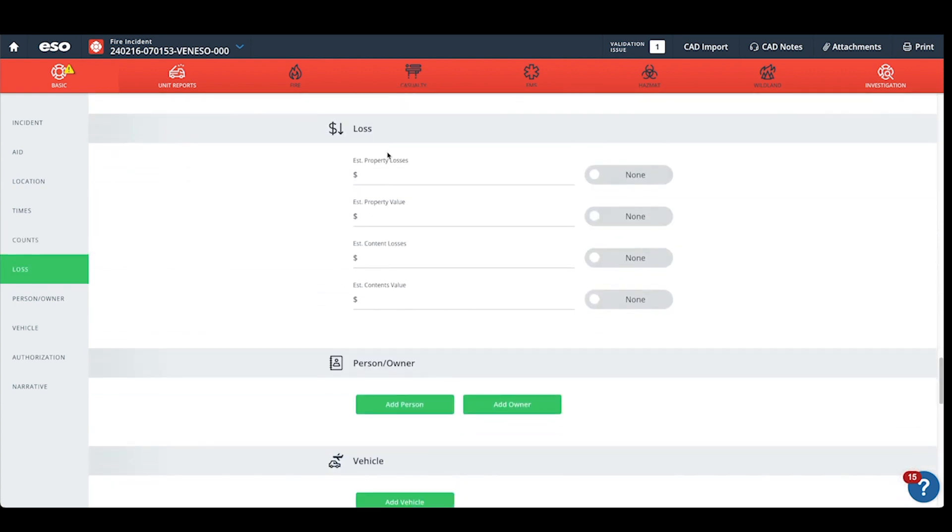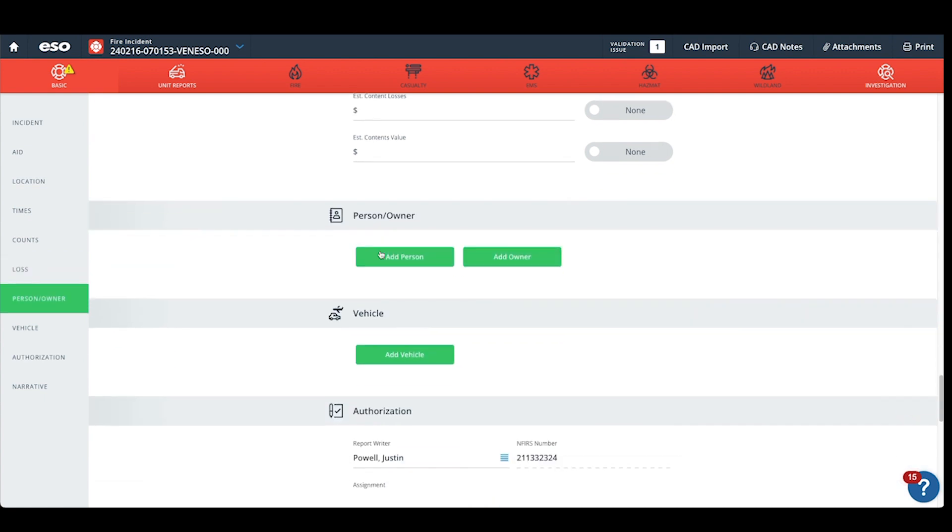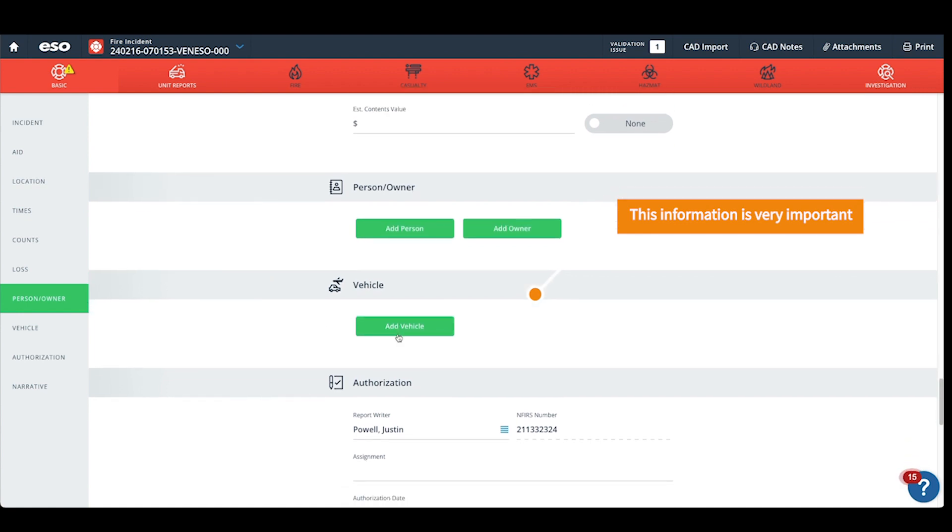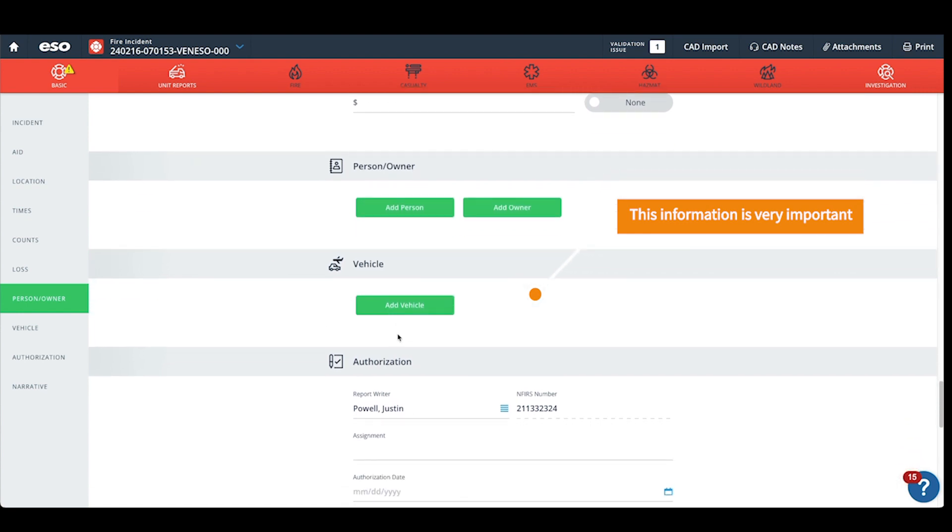If you track loss information, enter your loss information. The most important information that Fire Recovery needs are the person and owner and the vehicle information. These two items need to be linked.